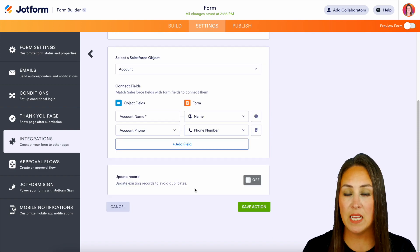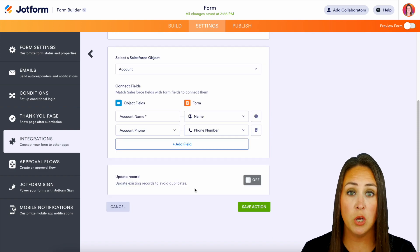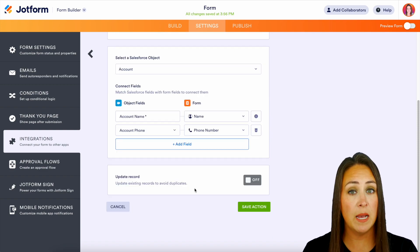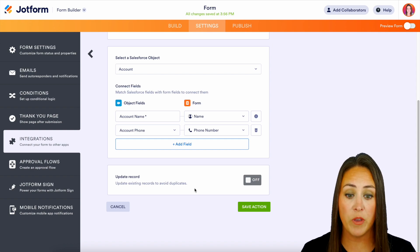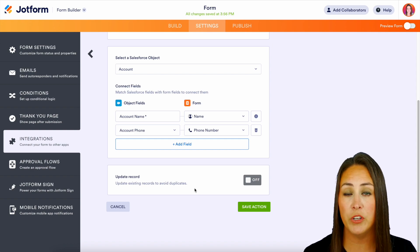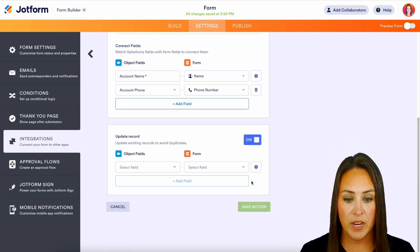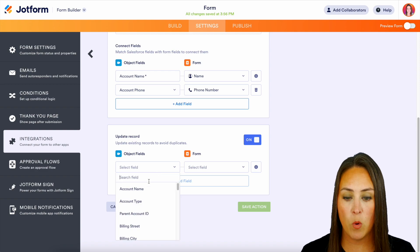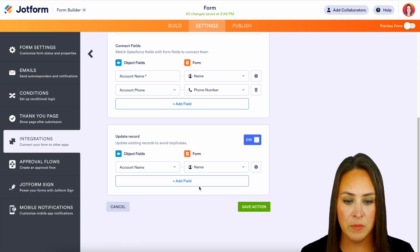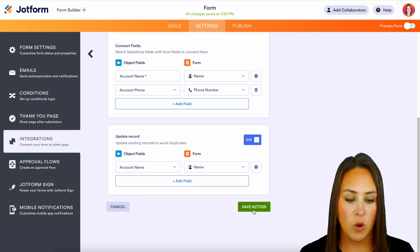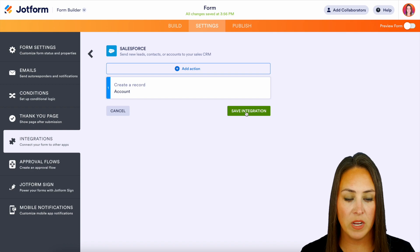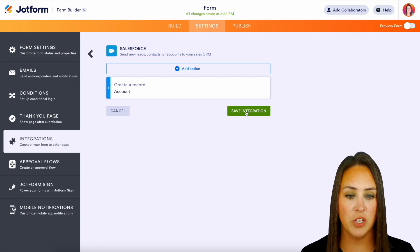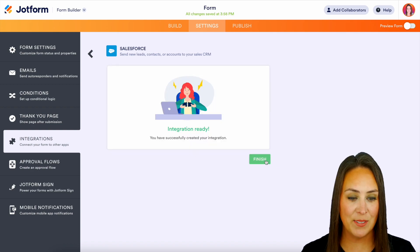And then the last piece is updating the record. So it wants to know, do you want us to update any existing records that we find to avoid duplicates? So yes, let's turn that on. And I want for it to look for account names. And we'll save that action. And we're going to save the integration. And we can see the integration is ready. So let's finish.